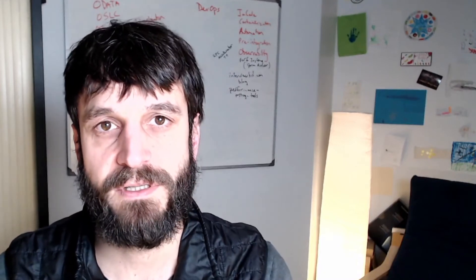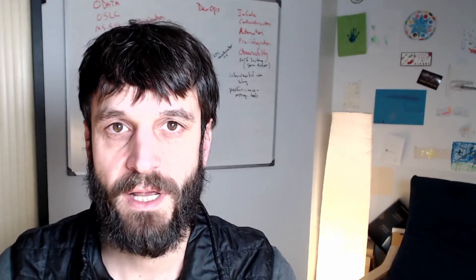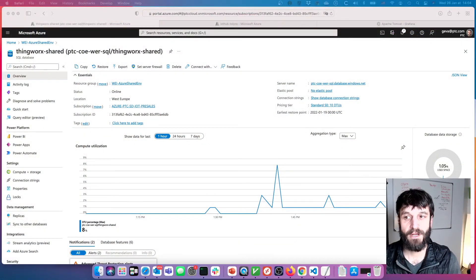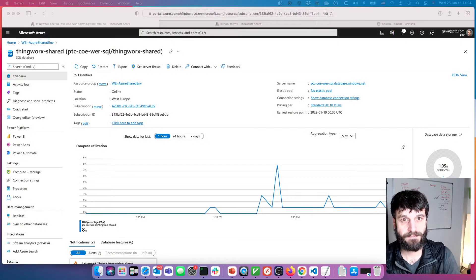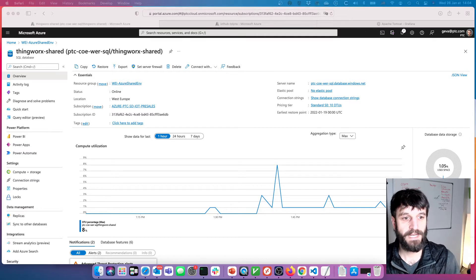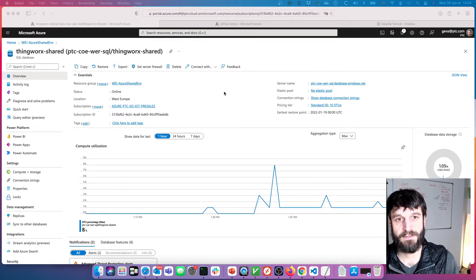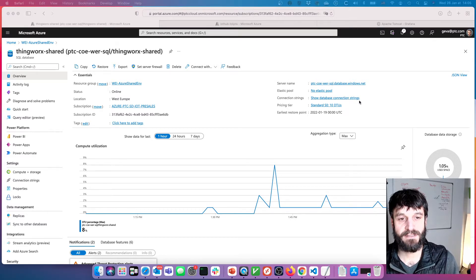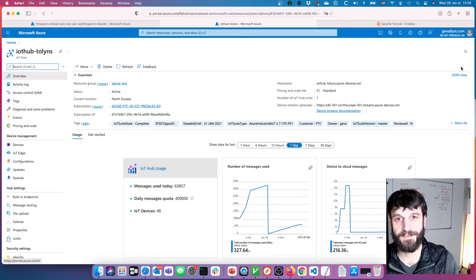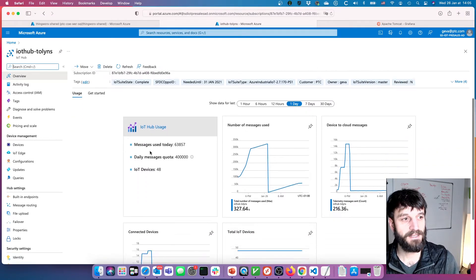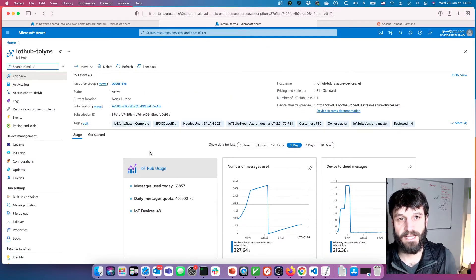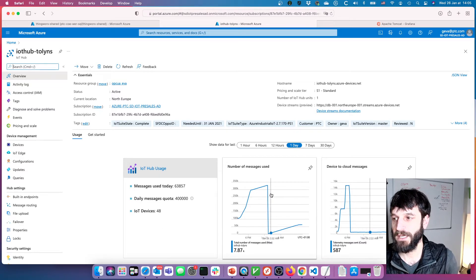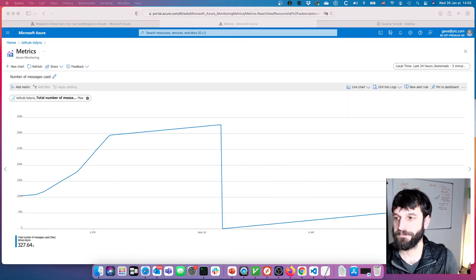I had to use different approaches to do so. Here you can see my database for ThingWorx, the Azure SQL, that's on a particular PTC tenant. And then we've got the IoT hub that's over on this other tenant that has a separate Active Directory. This was kind of the challenge.